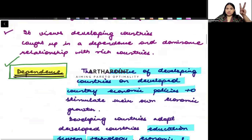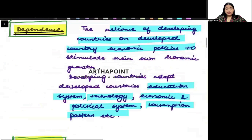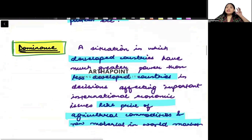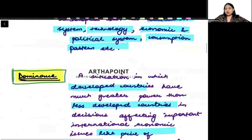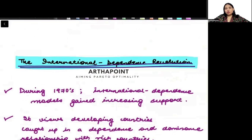Basically, both things are there. One is dependence — developing countries depend on the developed countries. And second is dominance — developed countries show their dominance on the developing countries. This is the International Dependence Revolution that started coming from 1970.